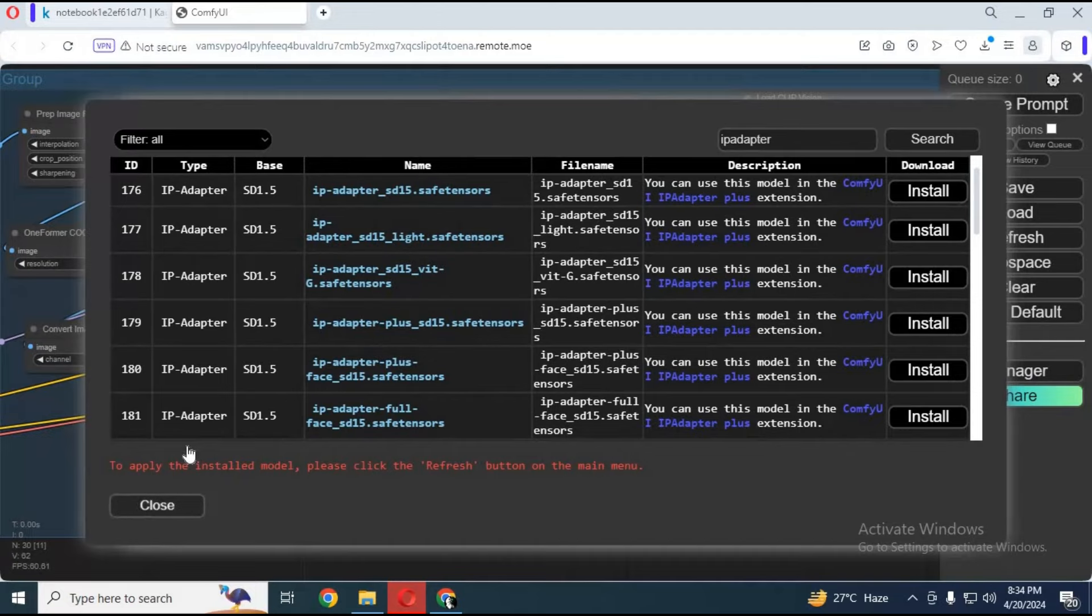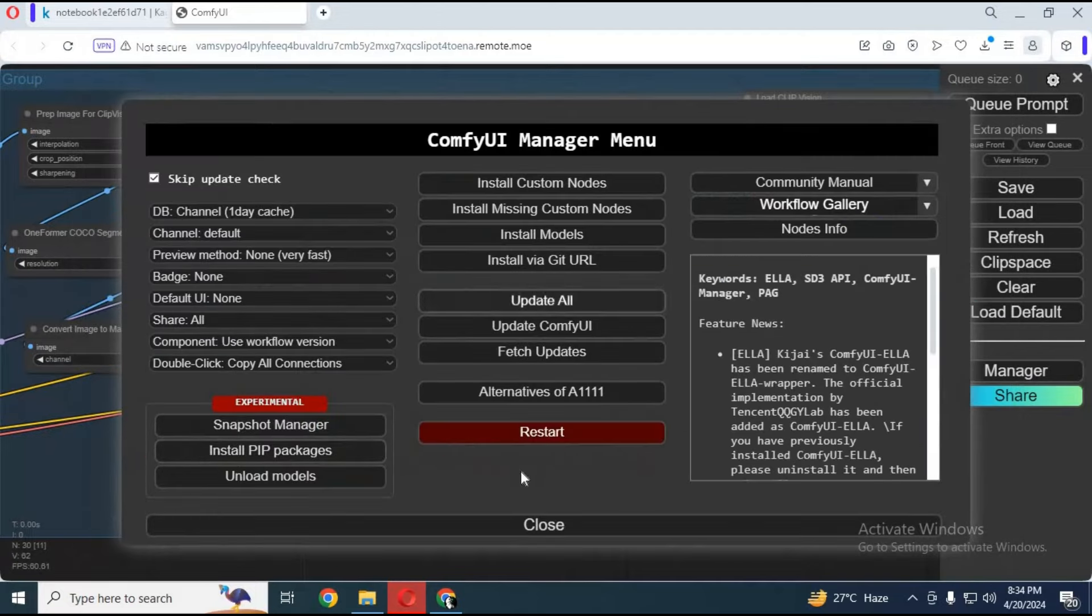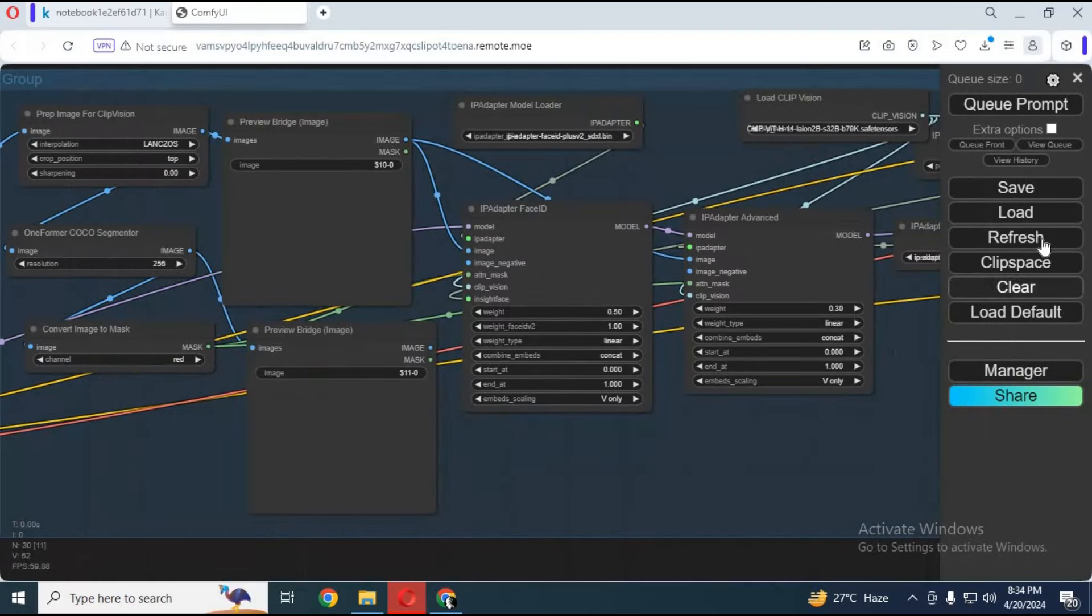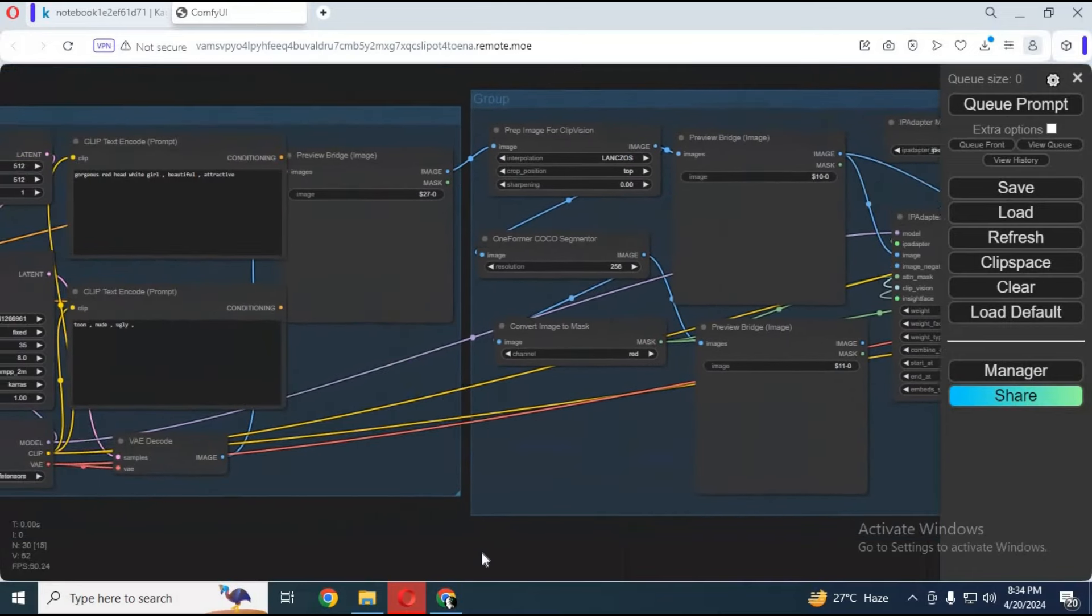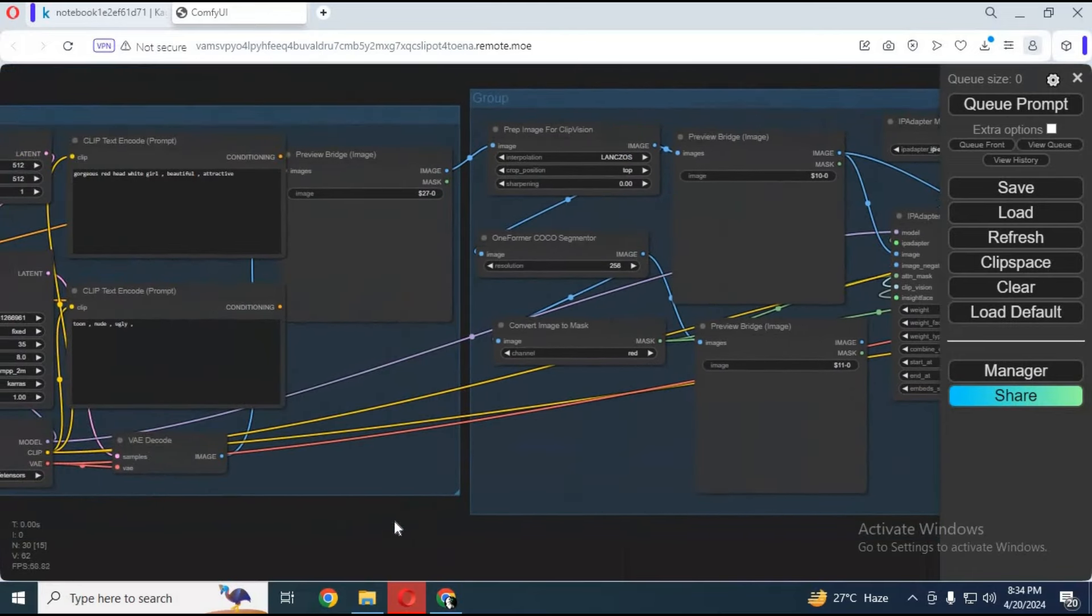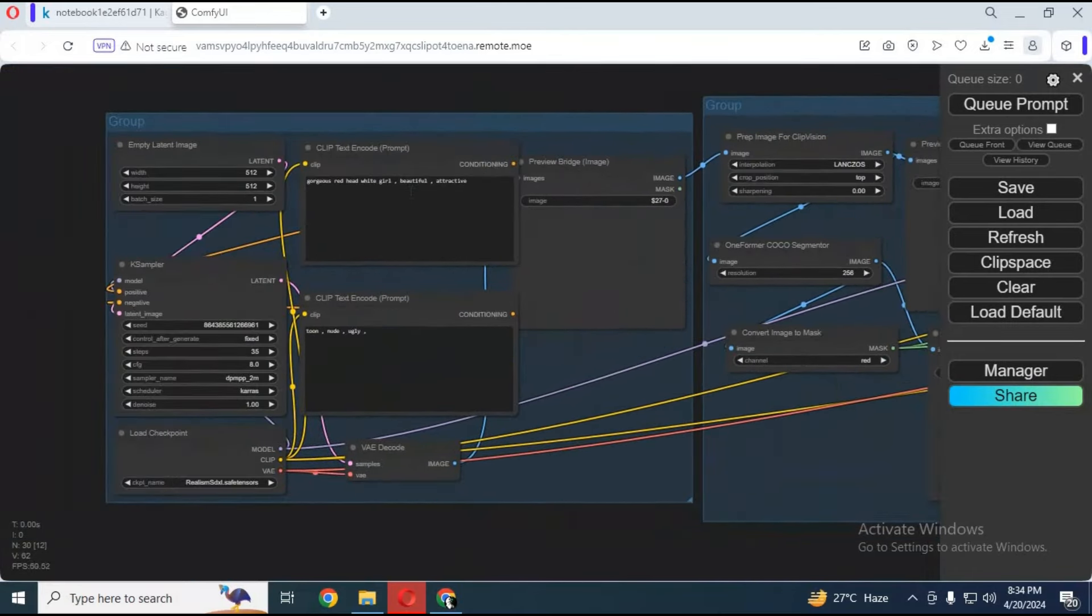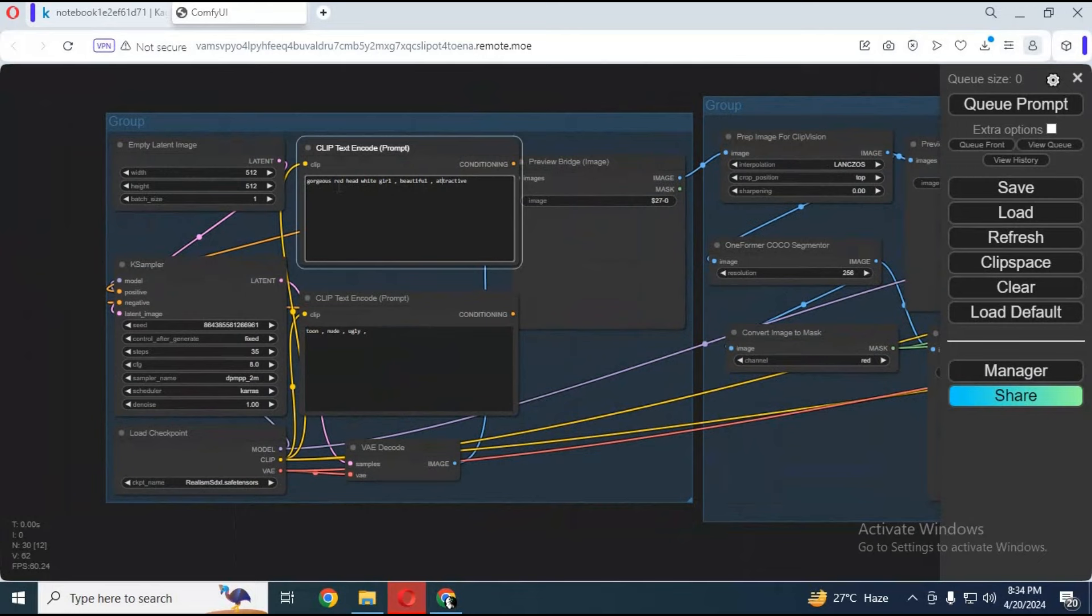After installing models, click on close. Now you are ready to use this. Click on refresh. Your models will be placed where they should be.